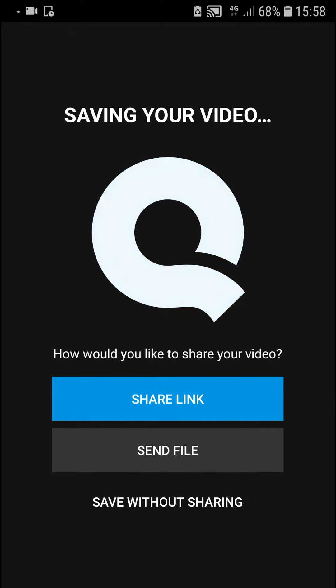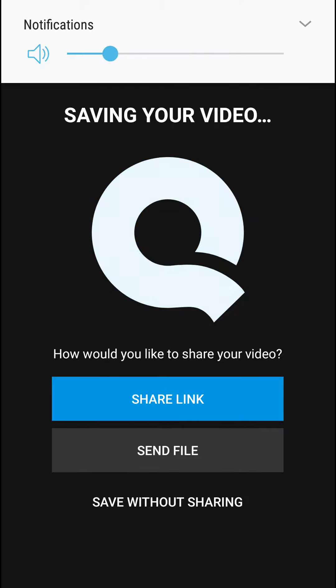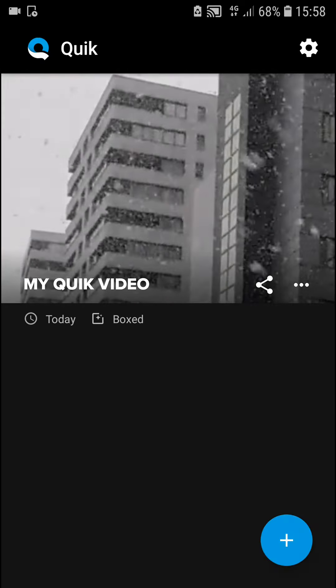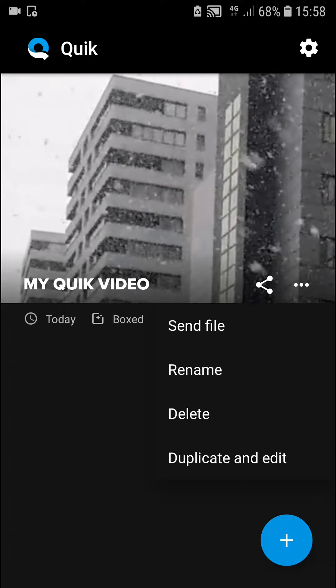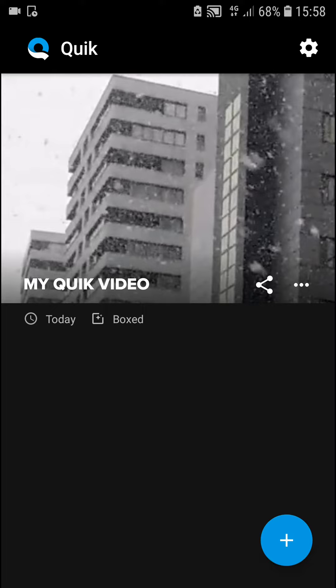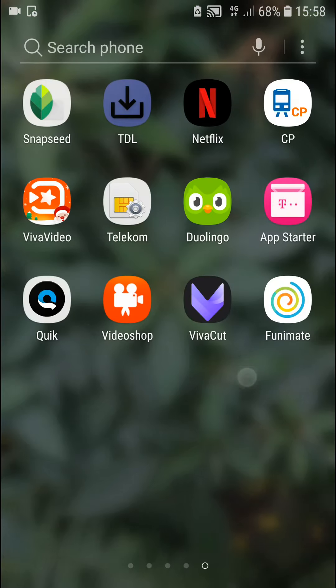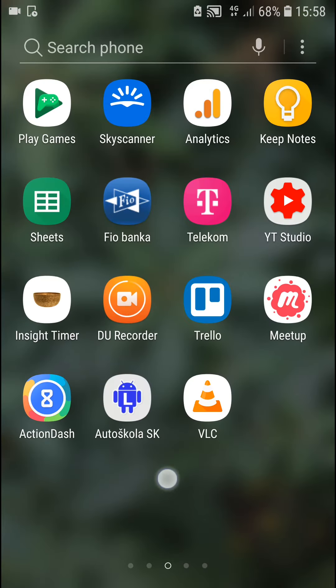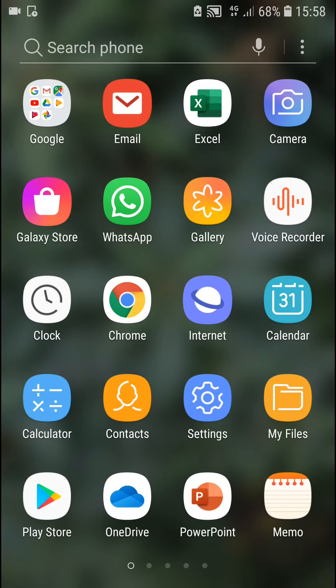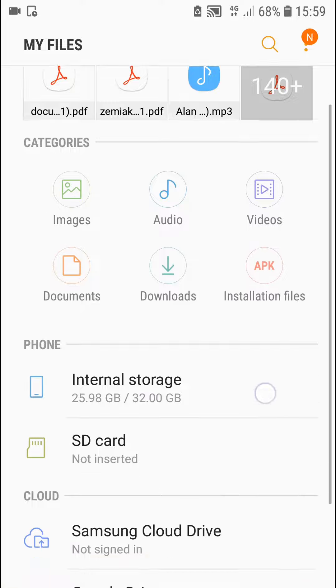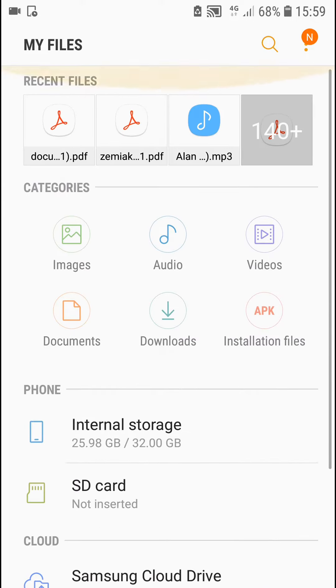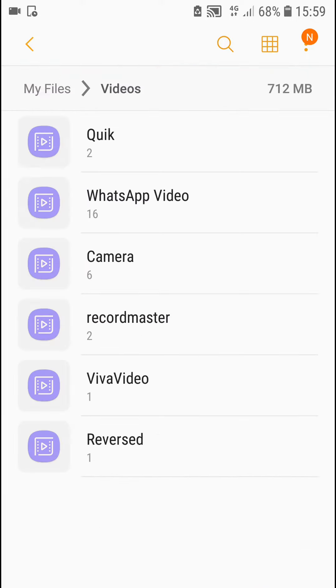Now you want to save without sharing. Okay, boxed. You can send it, you got it. And now when I go to my files and I go to videos.